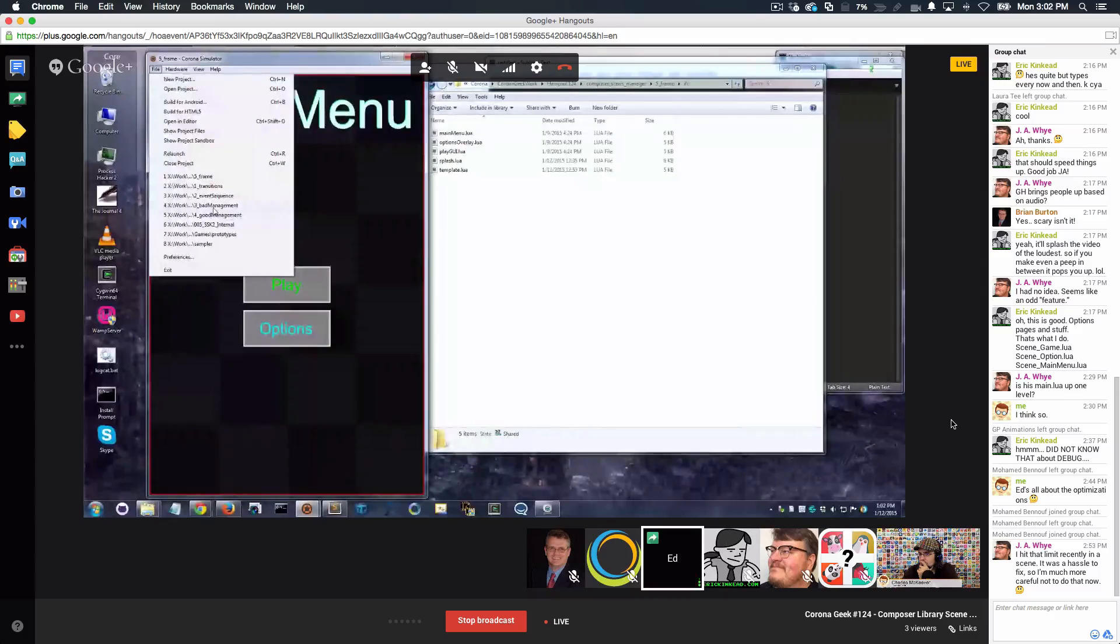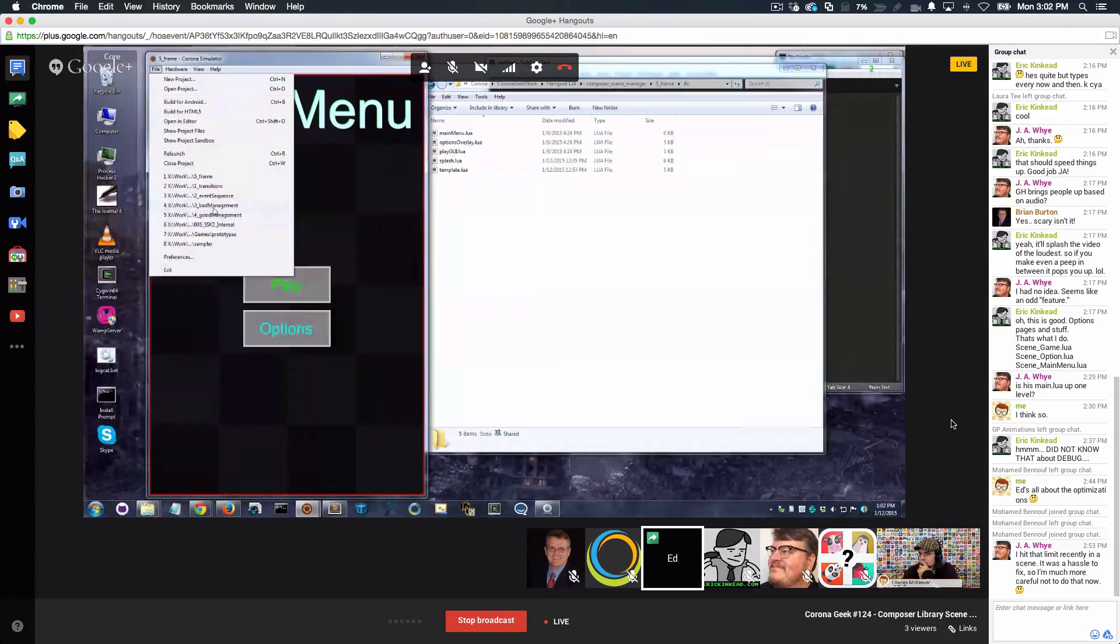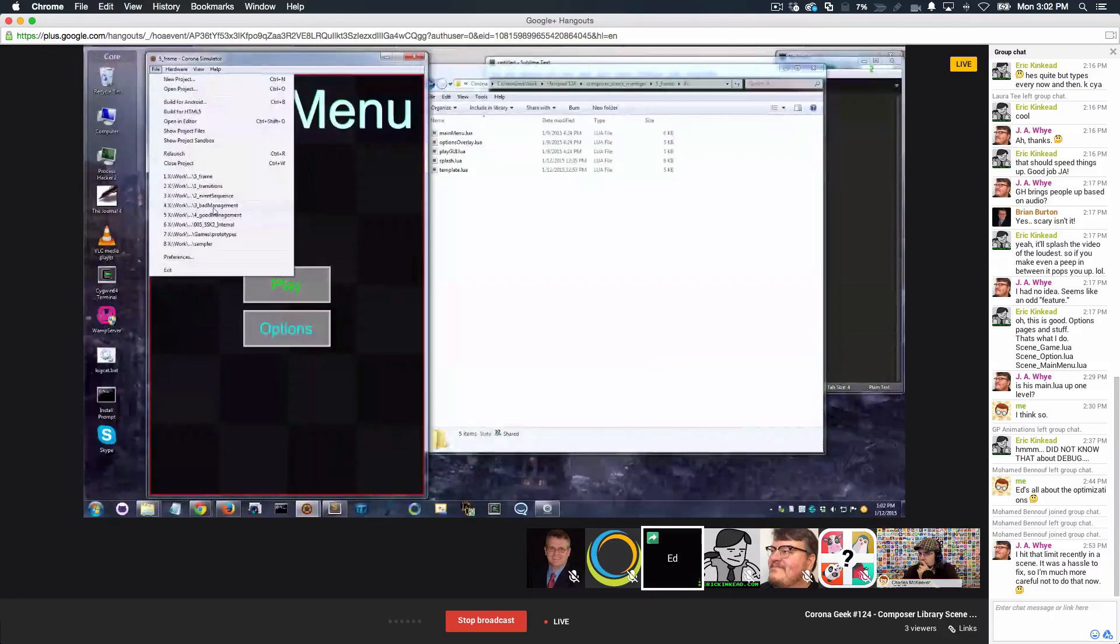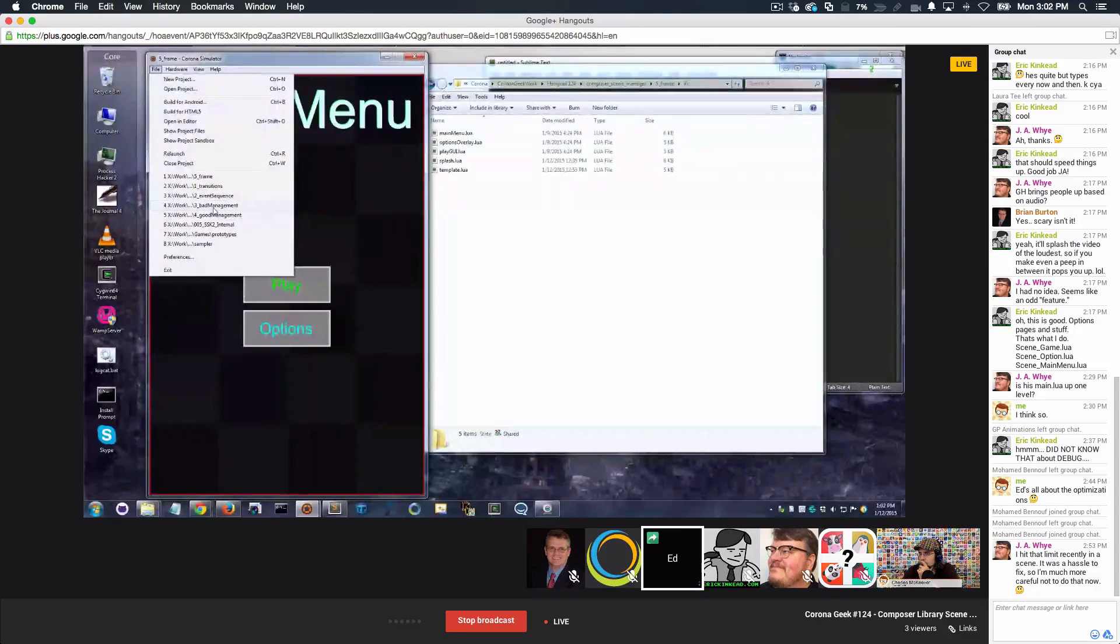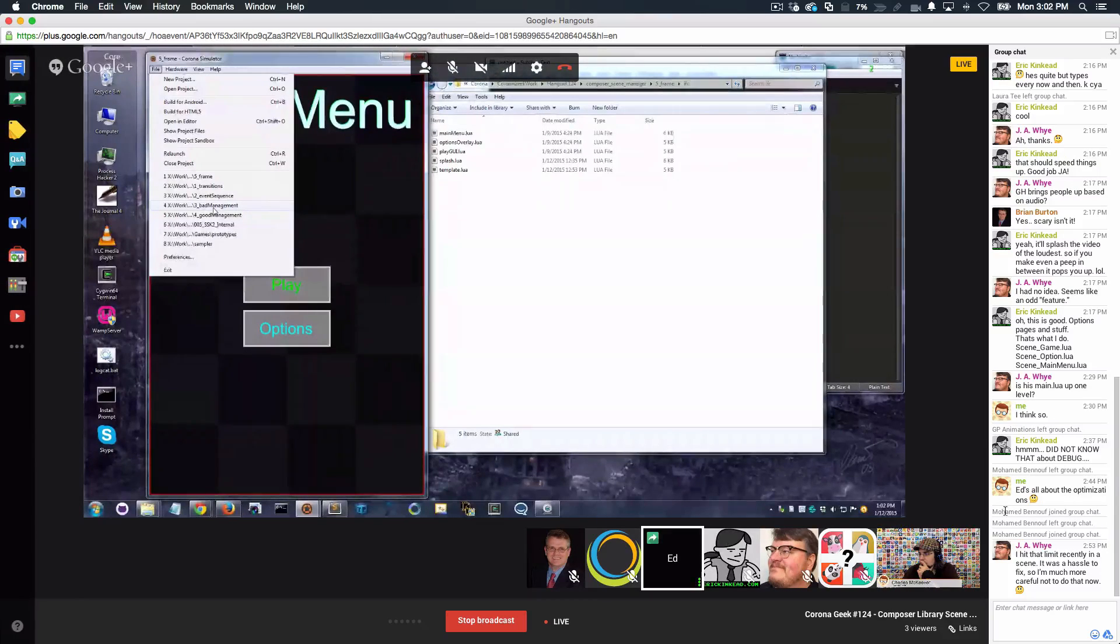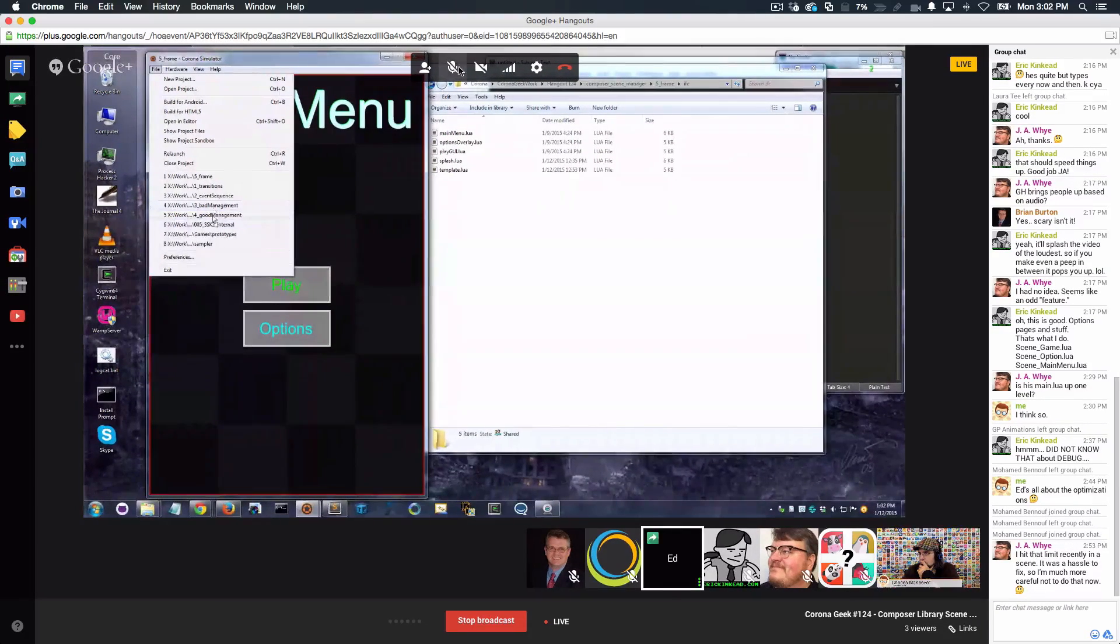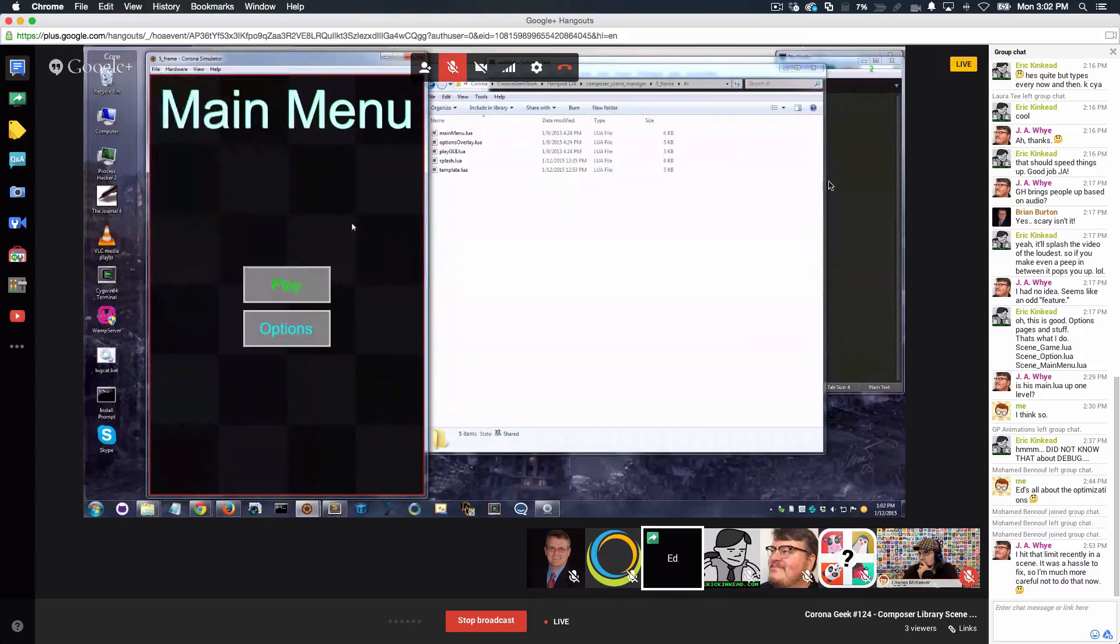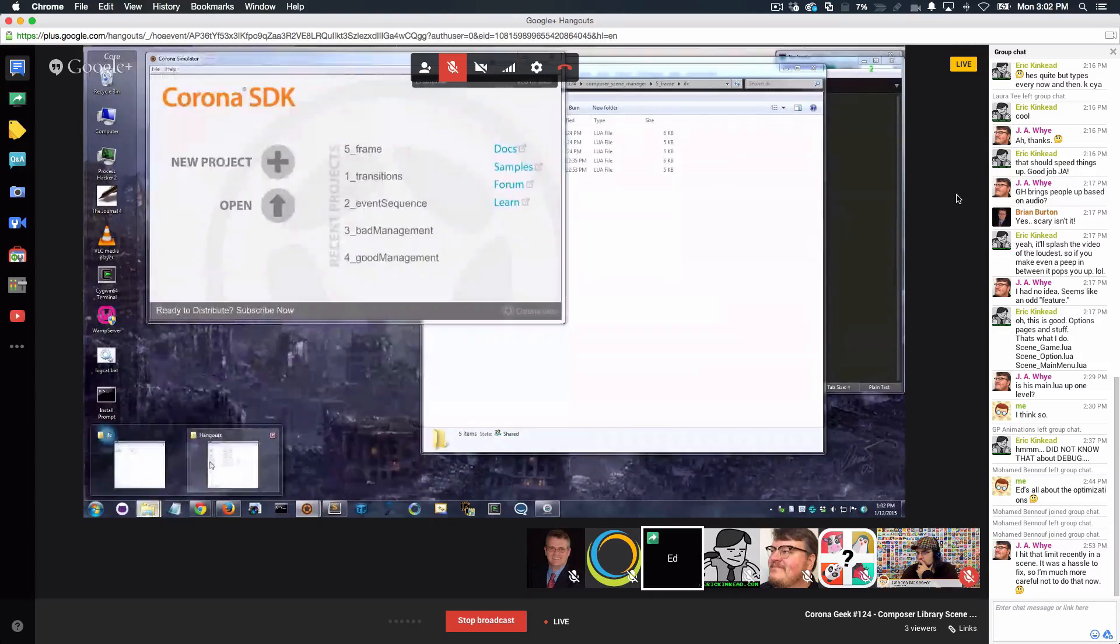So I'm going to show you the wrong way and the right way, what it will look like. And then I'll show you the code to explain why it didn't work and then why it did work. So there are two examples. One's called bad management and one's called good management. Let me show you the directory here so it's really clear.